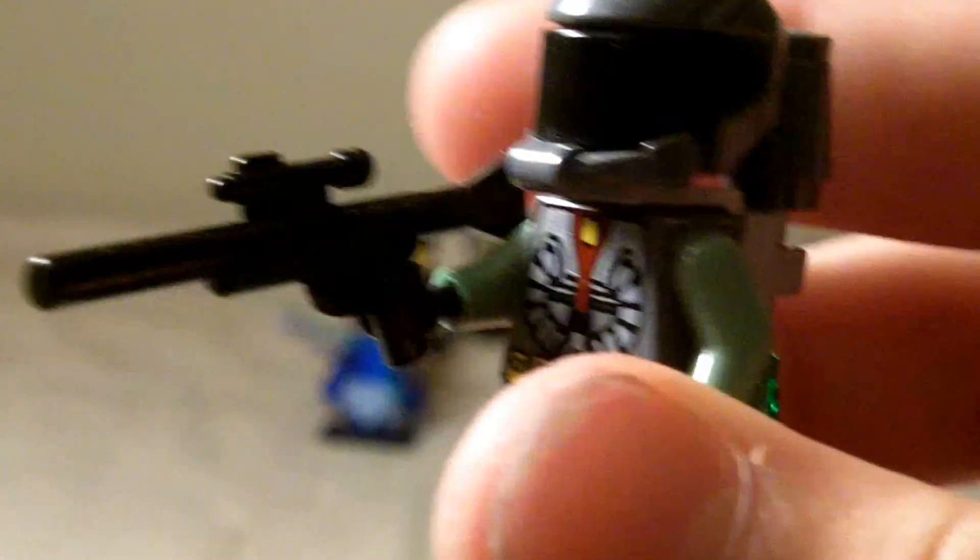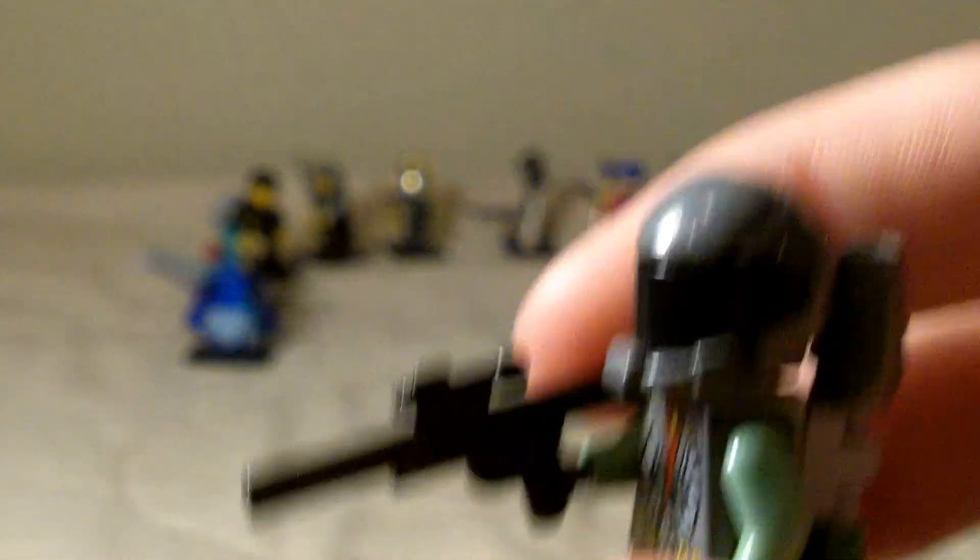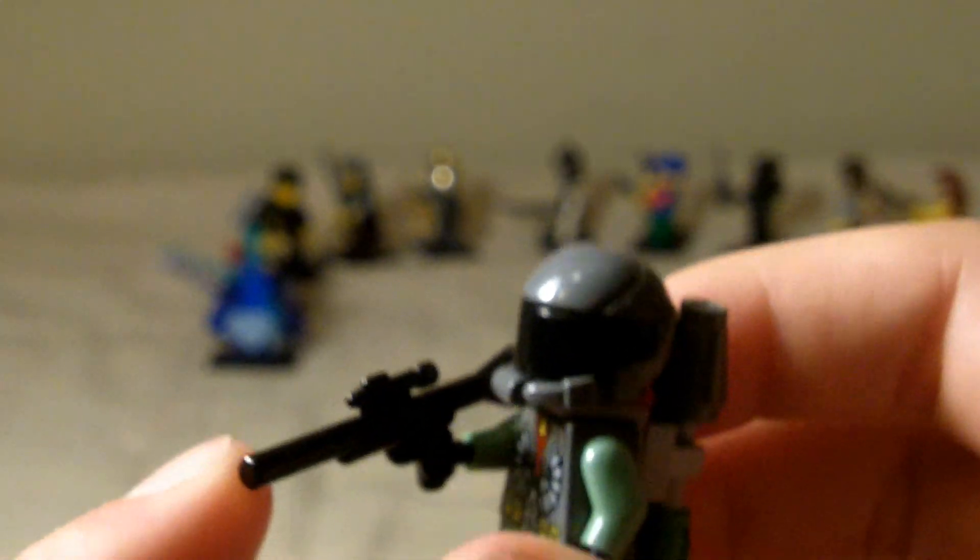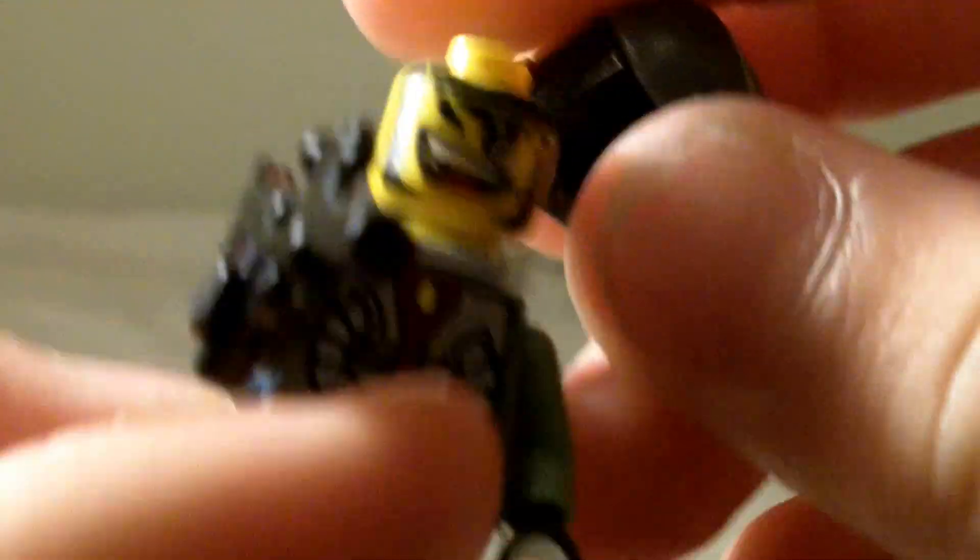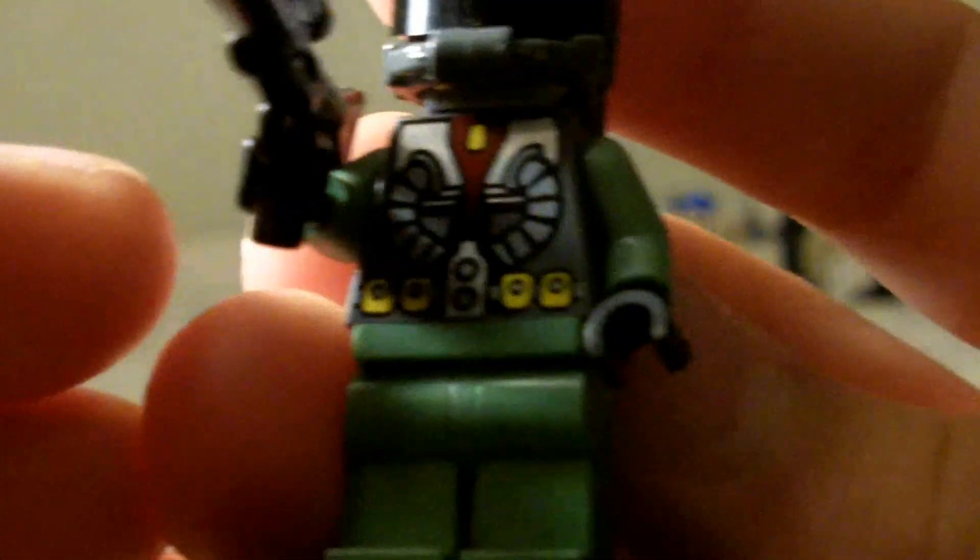The next minifigure is the Space Ranger. I know they kind of made a minifigure like this in series seven called the Space Marine. Kind of based it off that guy. He's got a crazy face. It's a jet pack on the back. He's got a nice gun from Star Wars and nice torso.